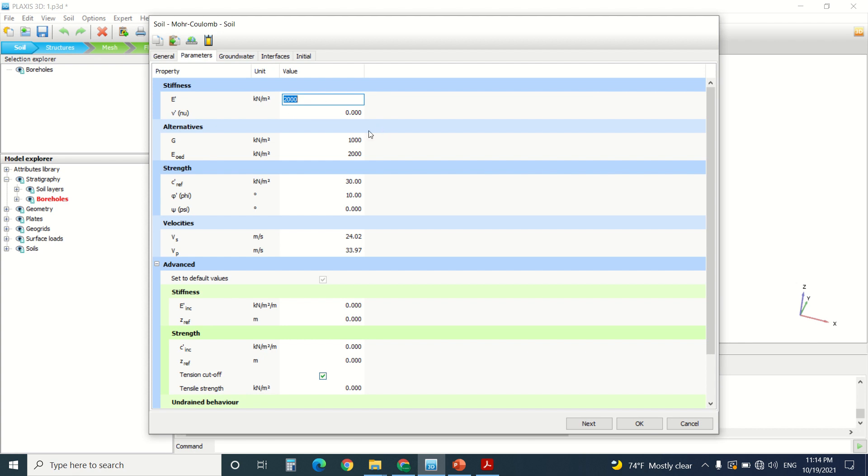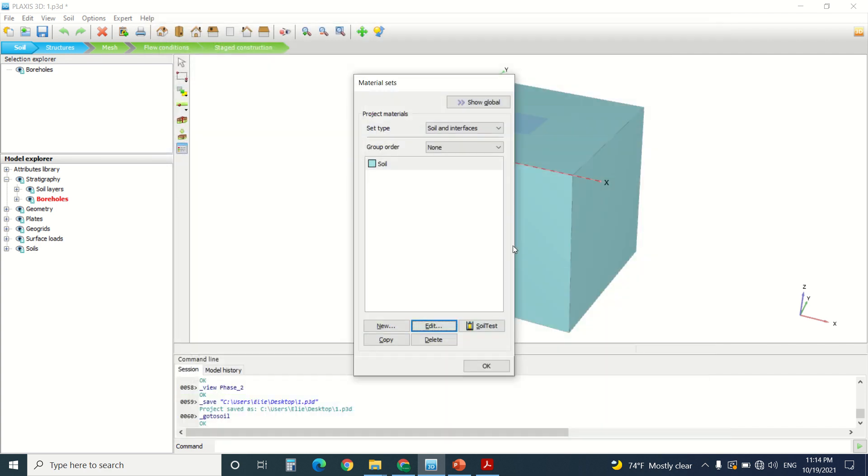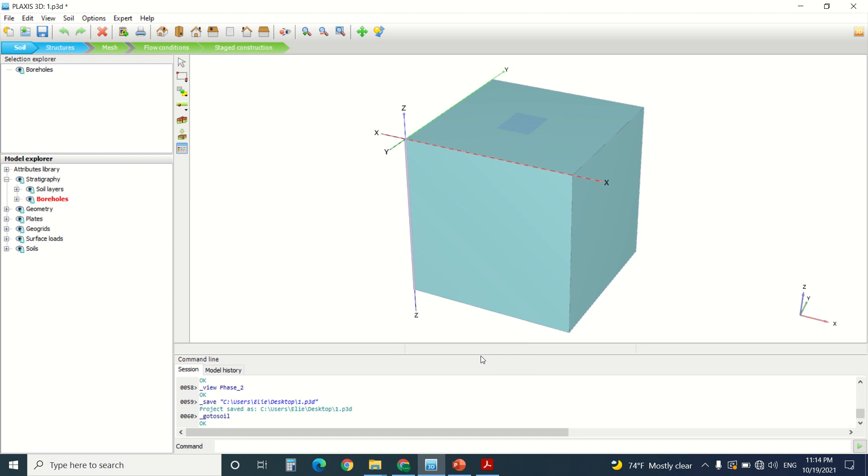You can see here in the parameters. It's 1000 kilonewton. It's very mediocre soil. It's a cohesive soil like mud. So this is for the soil here.